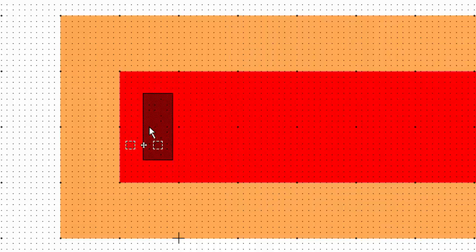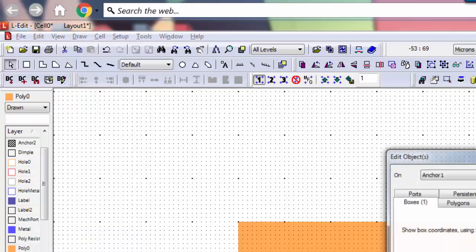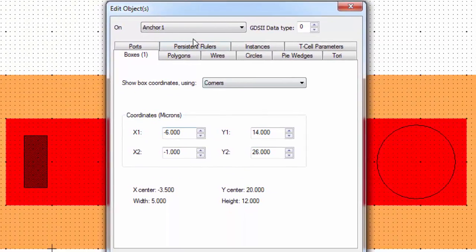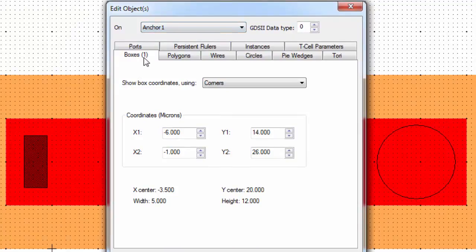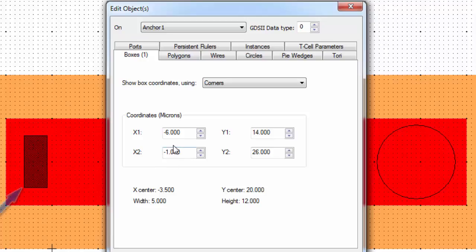Another thing you can do is you can select the structure and go back to the edit and edit object part of the menu, or you can do a Control E. If you click on edit object, you can see that it's the anchor 1 that we just drew. So you have X1, X2, which is the left and right corners, and then the Y1 and Y2. If you look at this you can actually see which is which. So X1 is at negative 6 coordinate and X2 is at negative 1. So X2 is on the right corner and X1 is on the left corner.